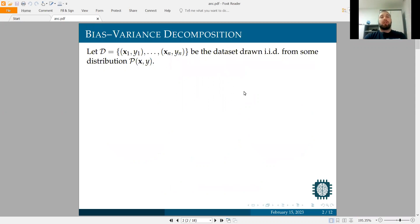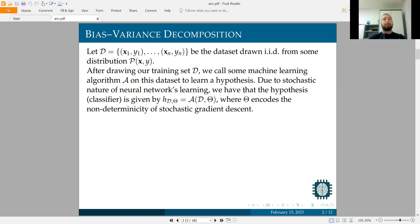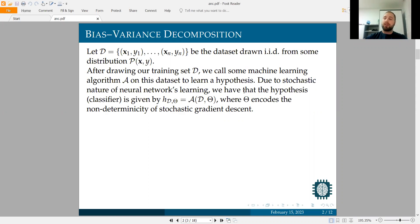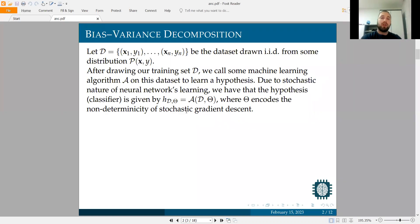We have some dataset D which is drawn from some distribution. On that dataset, we want to perform some machine learning algorithm A. In our case, we'll speak about neural networks, but it's not a big difference in general for any algorithm. If we apply this machine learning algorithm, we'll get a hypothesis H, which depends on D. In neural networks, it will also depend on the non-determinicity of the stochastic gradient descent we are using.